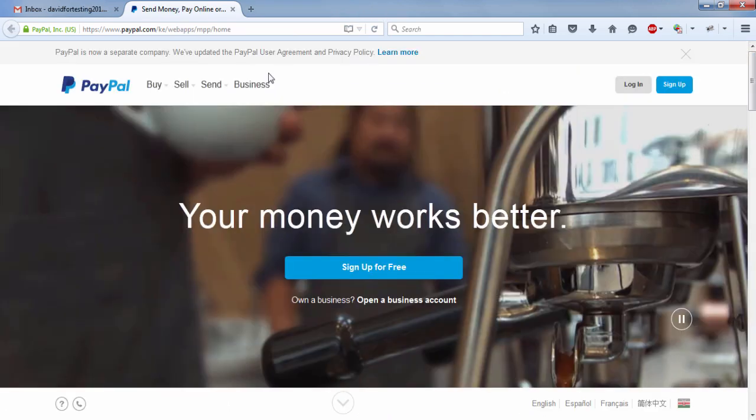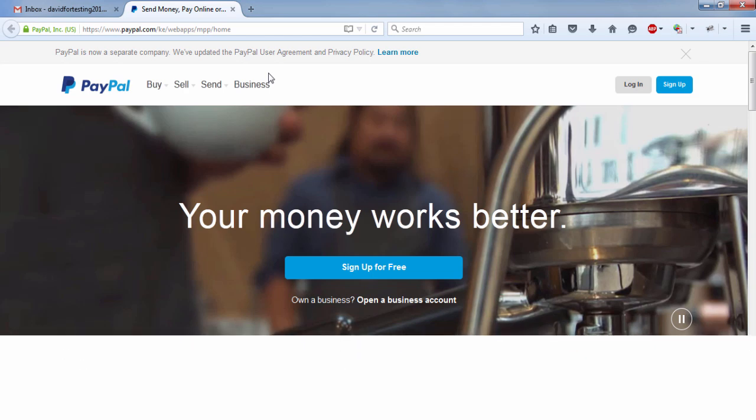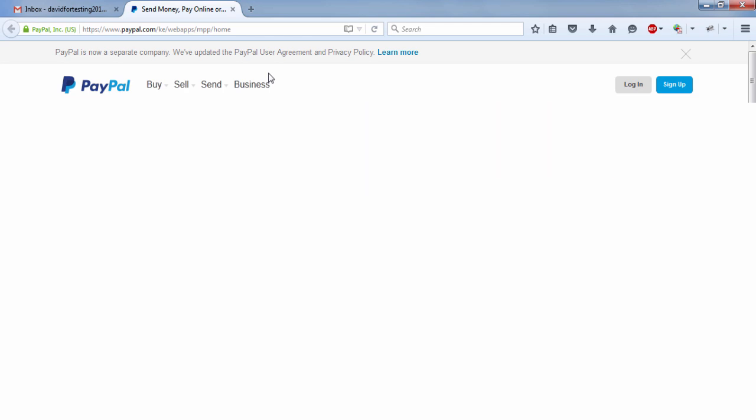From the video you just watched, it's possible to appreciate that opening a PayPal account is very easy. Number one, because all you need is a working email address. And number two, all you need is a working prepaid or debit card.